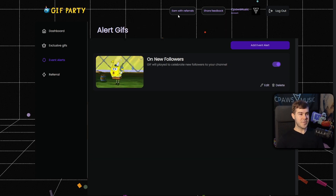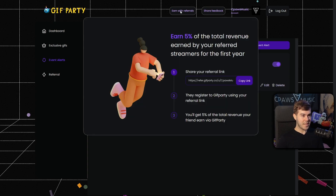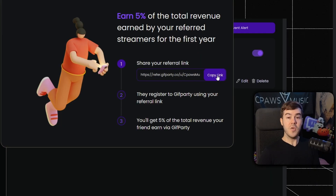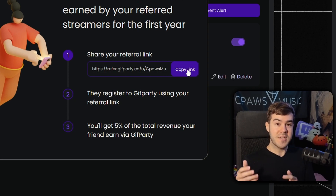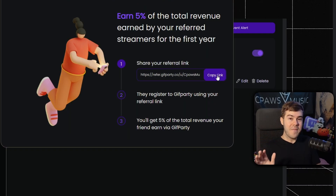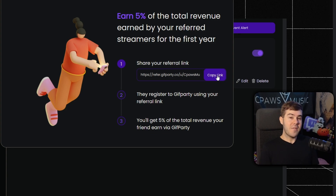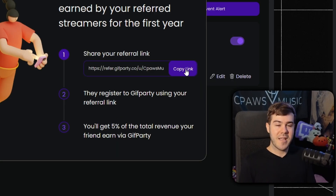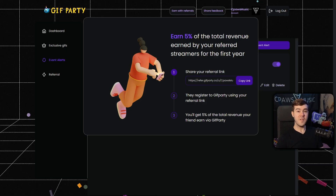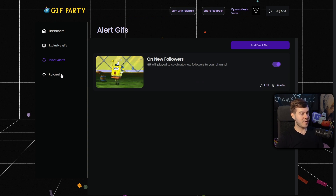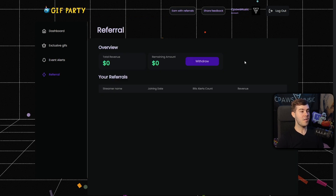At the very top of the screen you'll see the Earn with Referrals button. Click that and you can share your referral link using the Copy Link button. Have your streamer friends sign up for Gift Party using your link, and whenever their viewers spend bits on gifts, you'll get 5% revenue from every single bit-used gift. Don't worry — it doesn't come out of the streamer's end, it comes out of the developer's end, so the streamer doesn't lose any money. On the referral tab on the left you can see all the referral money you've made.